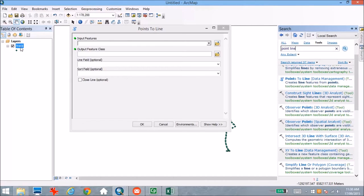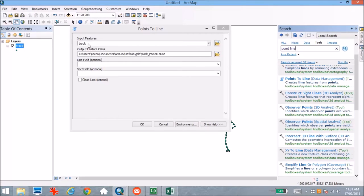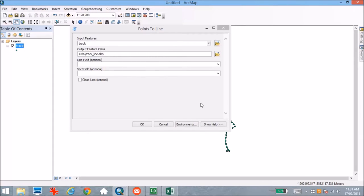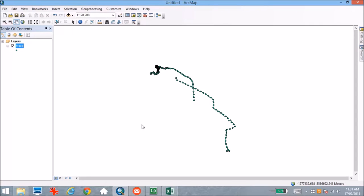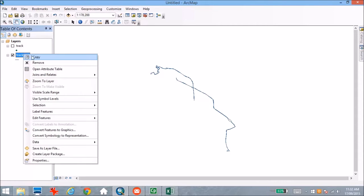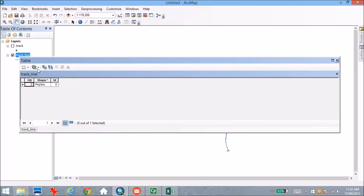As my input features, I'm going to put my track points and give myself an output feature class name as well. Once you've set your input and output feature classes, all you need to do is click OK and ArcGIS will run that and you'll come out with a line file. But if you open the attribute table for that, you'll see that there's only one record there — you've lost all that important information that was contained within the point data.